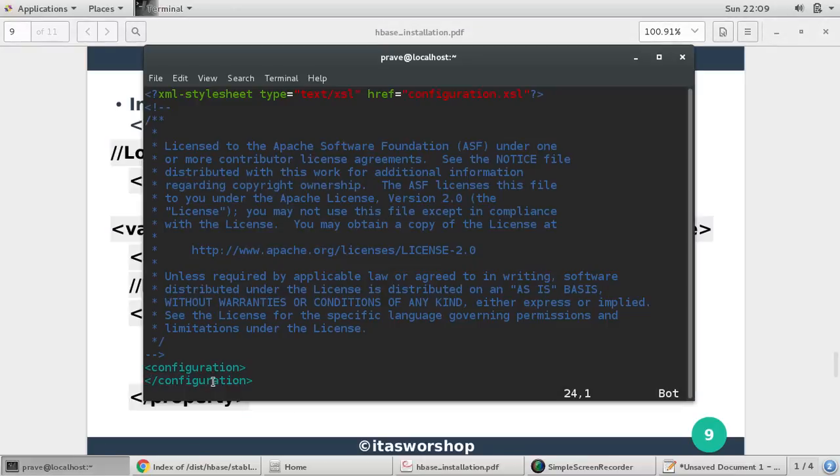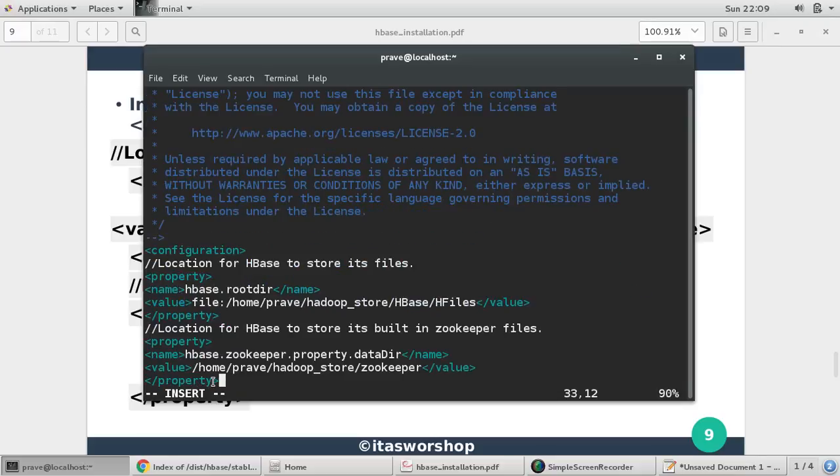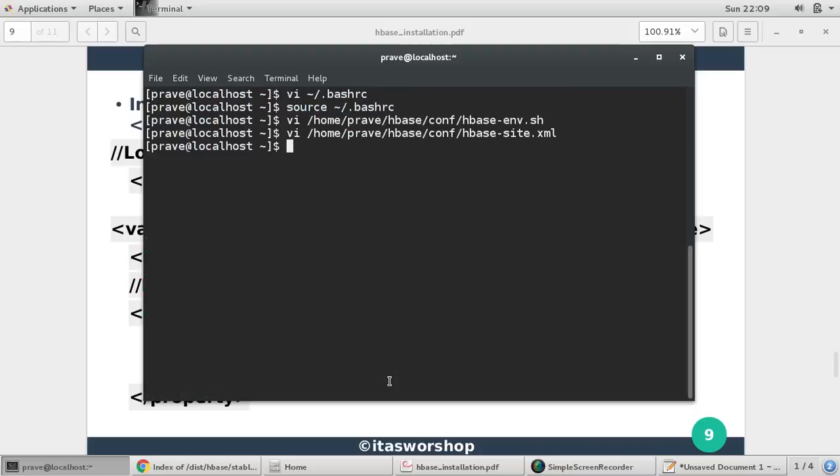You come to configuration, insert end configuration. Now root directory is given and data directory is given. Escape, and you just save it. So now HBase-env.sh is set, HBase-site.xml is set.